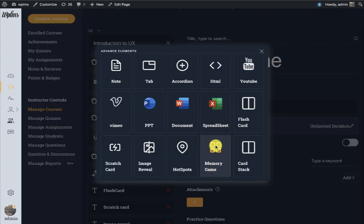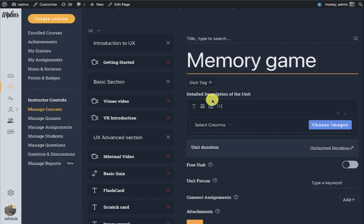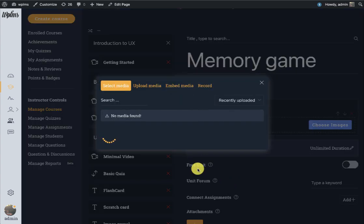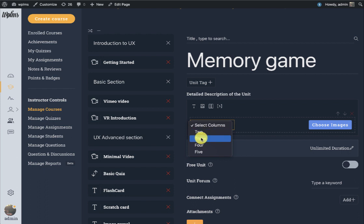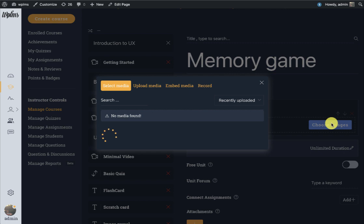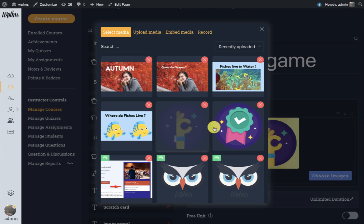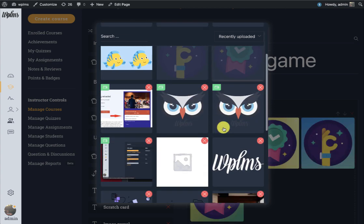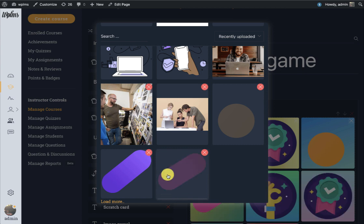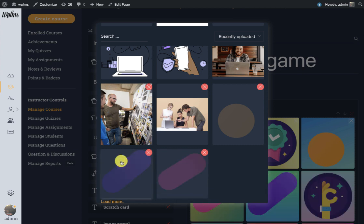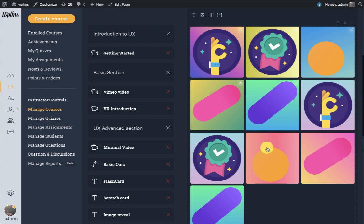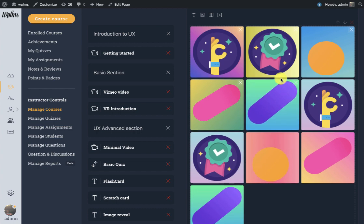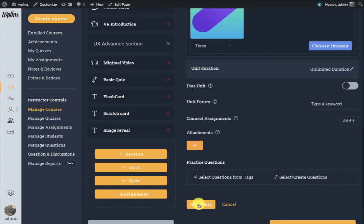Next we have is a memory game. Here the user selects images. For example, we want to create a three by three grid so you select three columns here. Each of the image is repeated twice so we just select the images. We can add this unit.